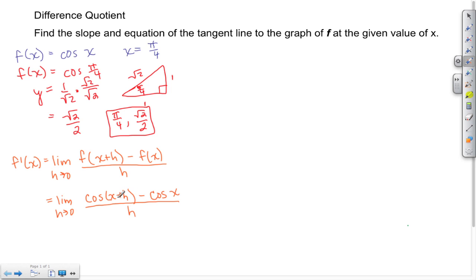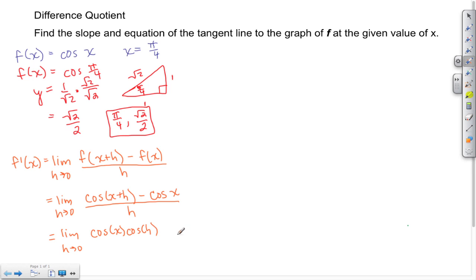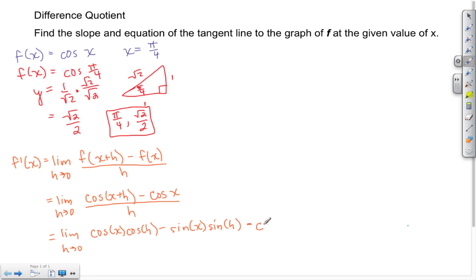We have to fall back to trig — cosine with these two values requires the cosine sum formula. So this becomes the limit as h approaches 0 of: cosine(x)·cosine(h) minus sin(x)·sin(h), minus the original function cosine(x), all divided by h.